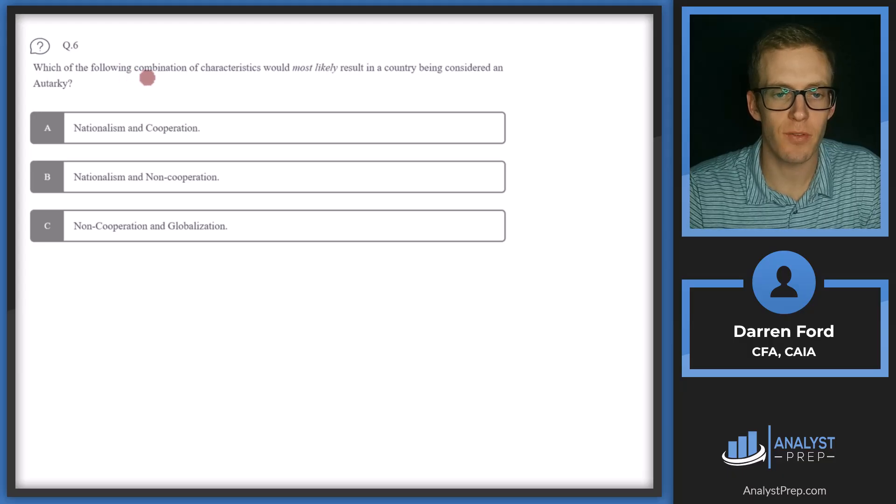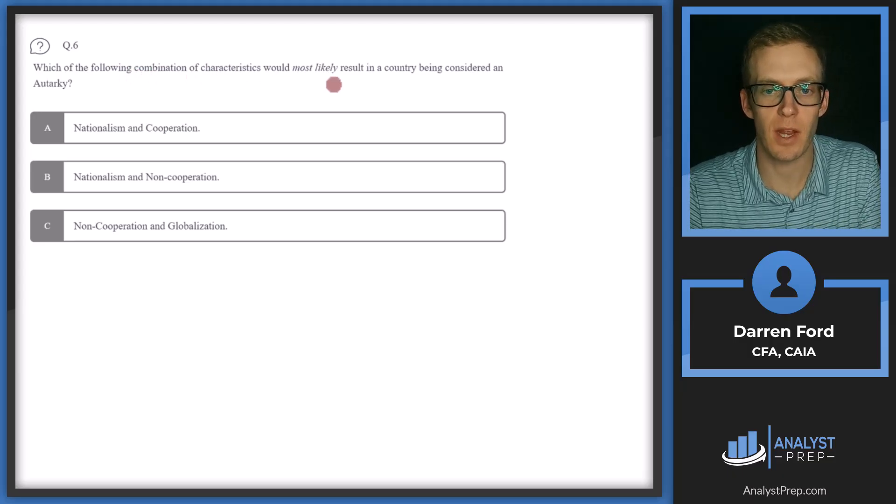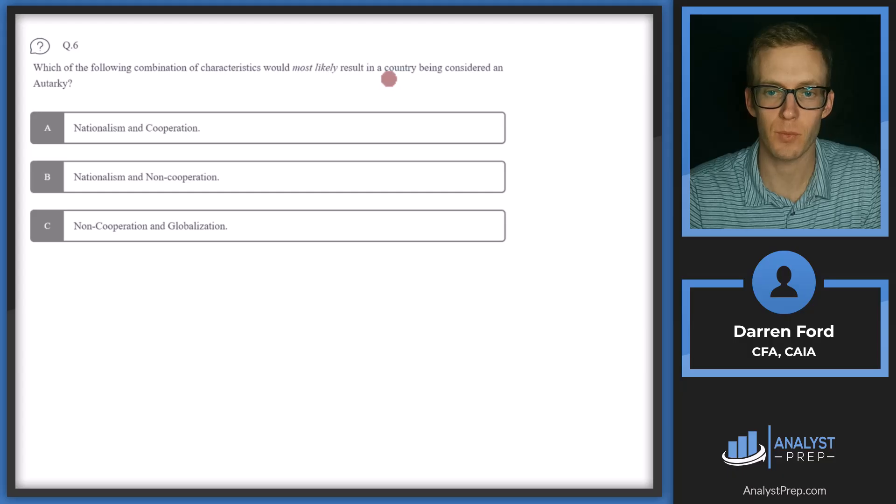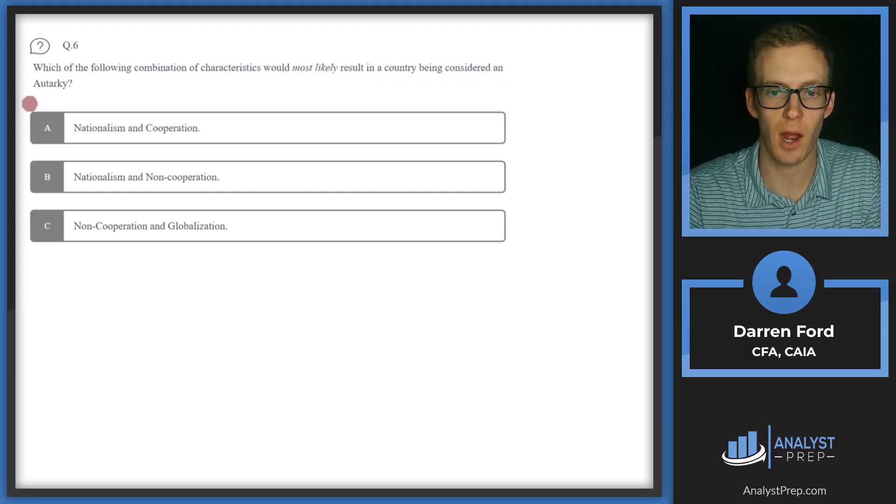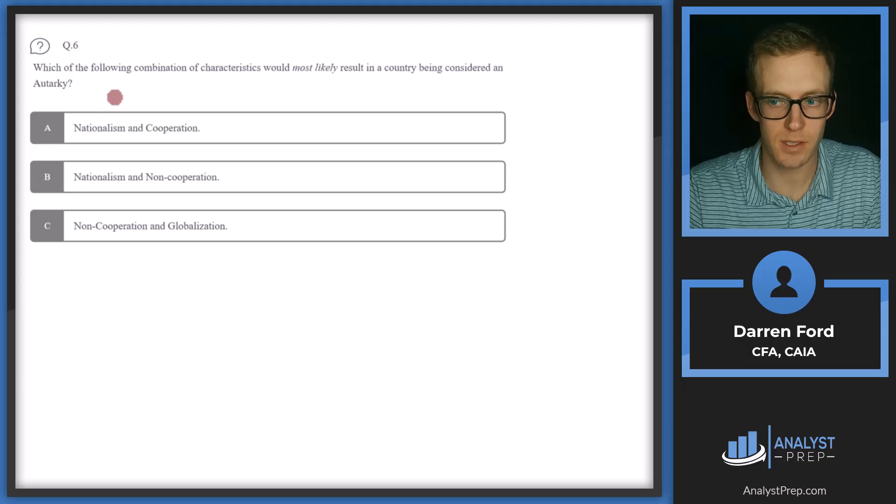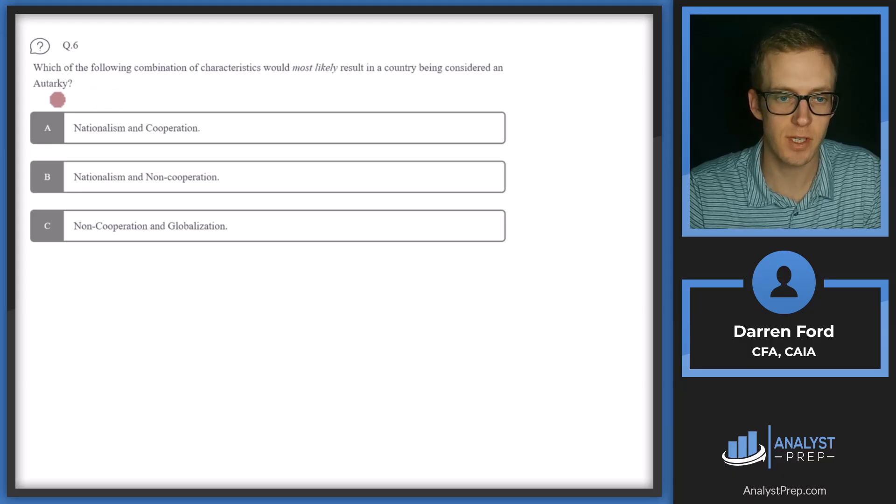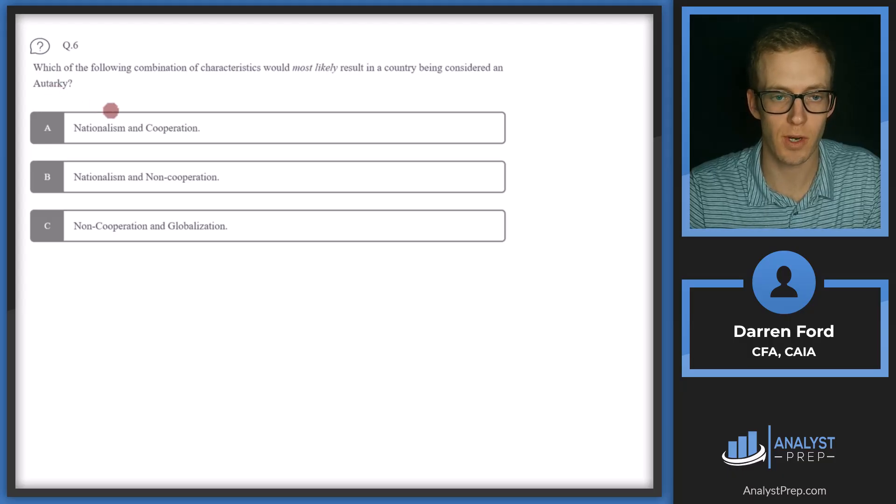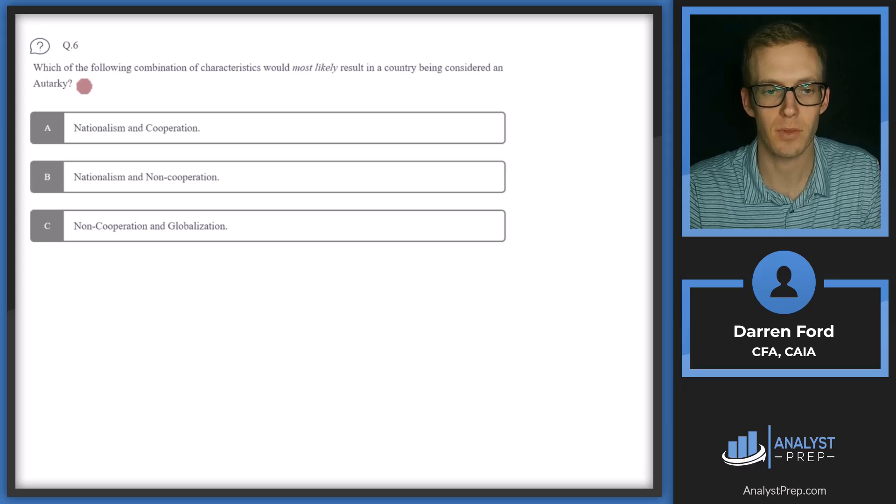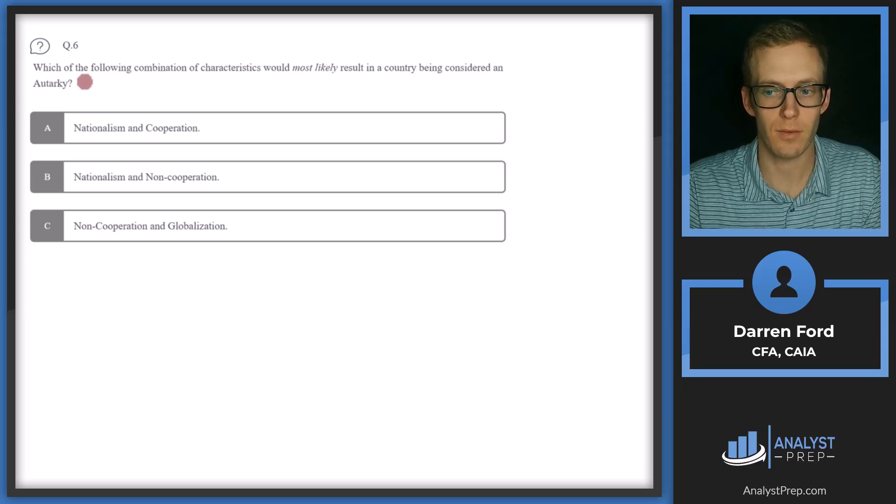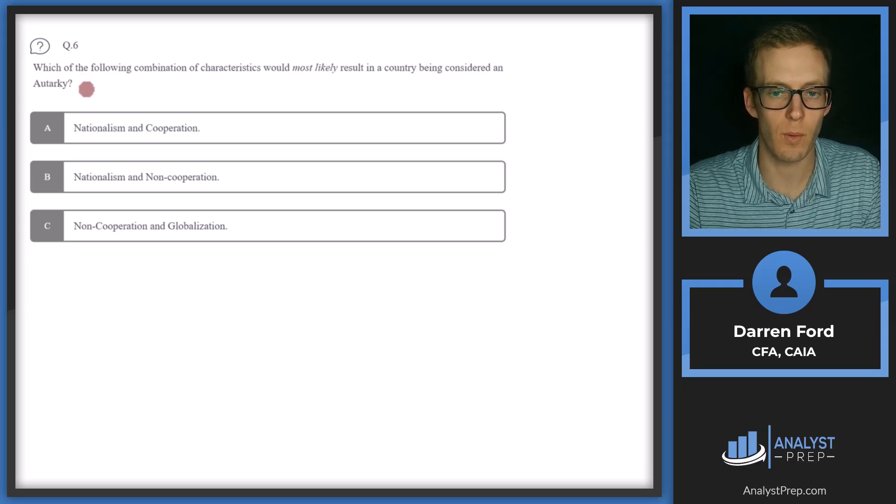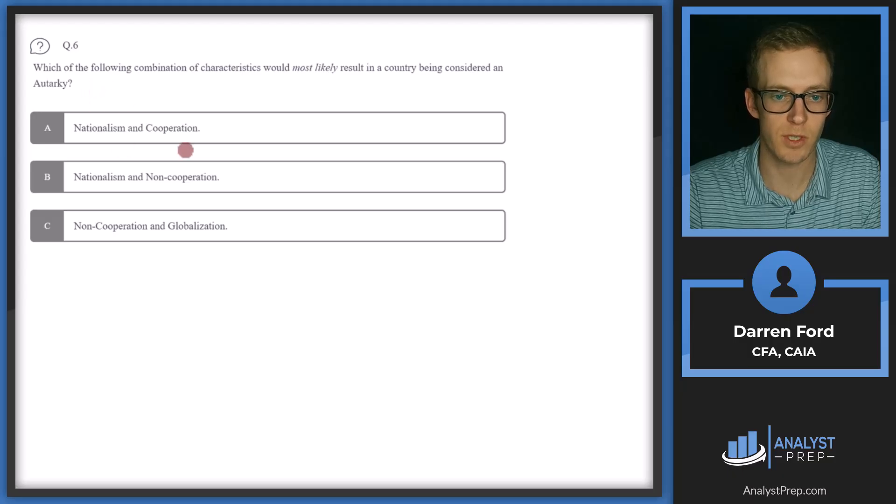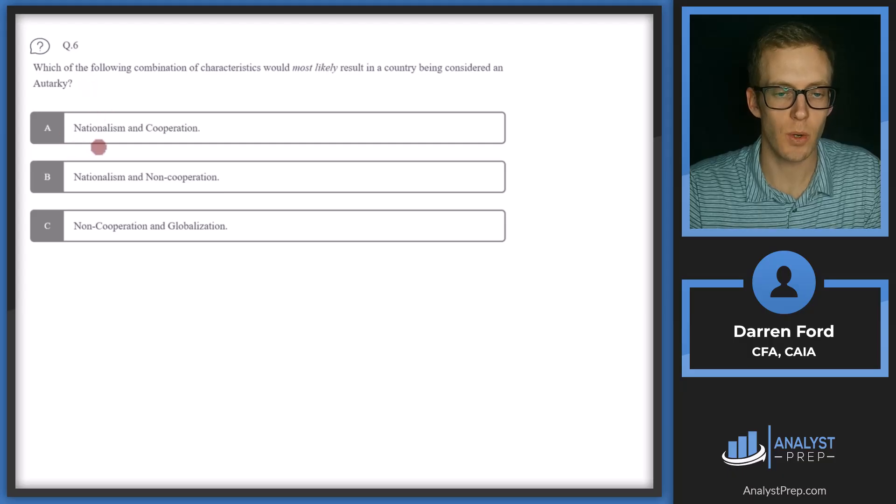Question six. Which of the following combination of characteristics would most likely result in a country being considered an autarky? An autarky is basically economic self-sufficiency or striving towards that, basically operating independently with little trade between other nations. What we need to do is look at which of these factors align with that.